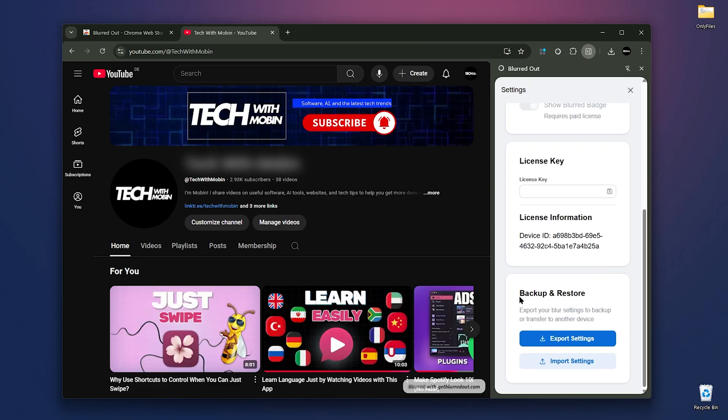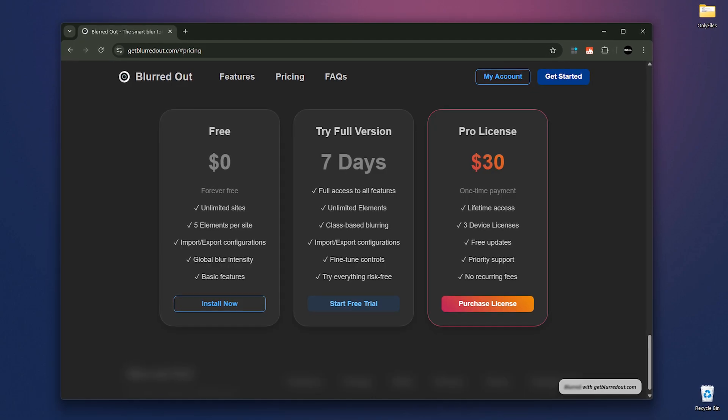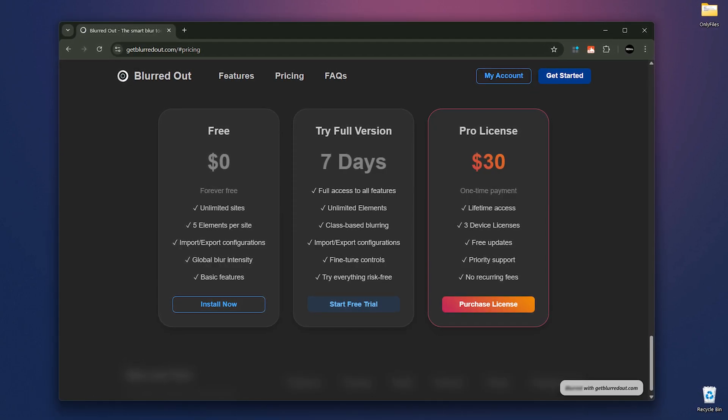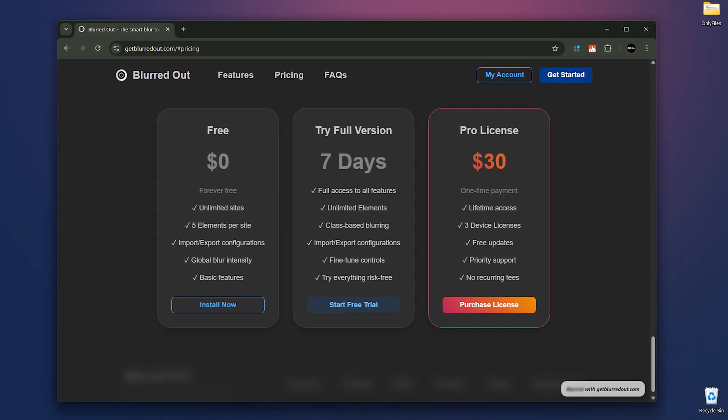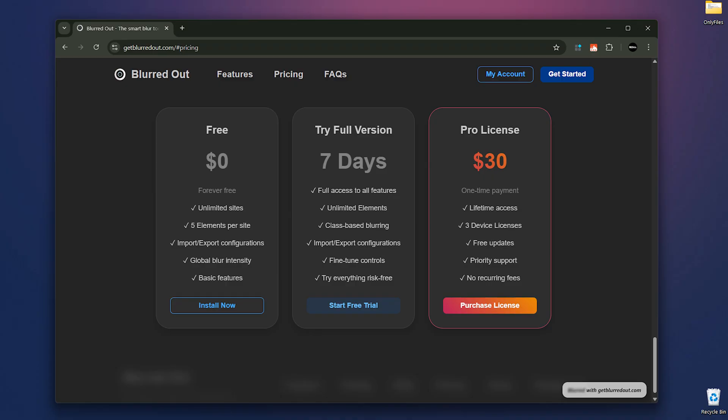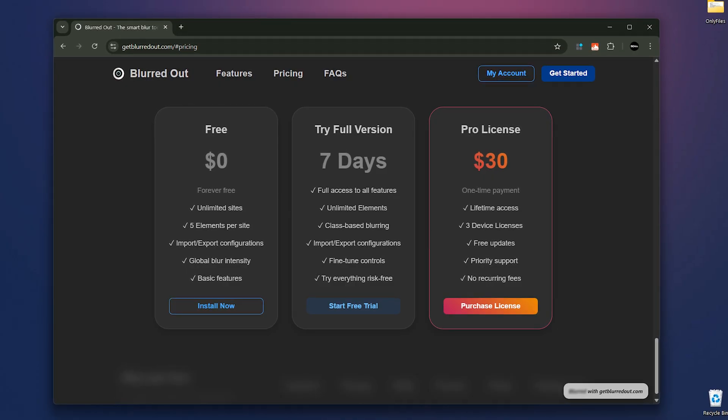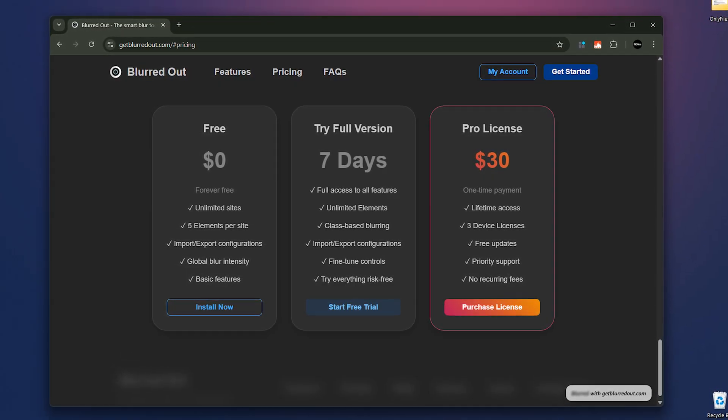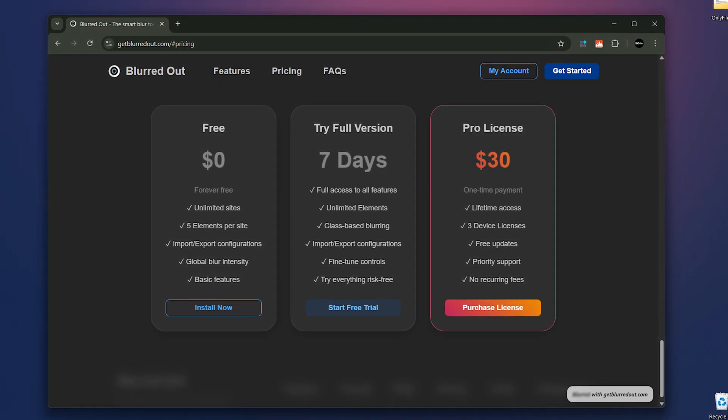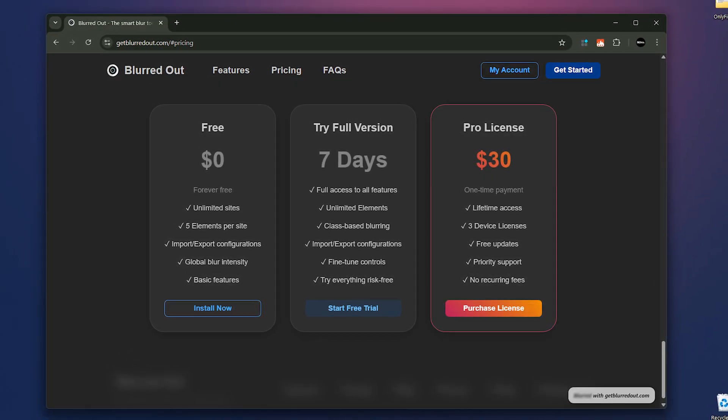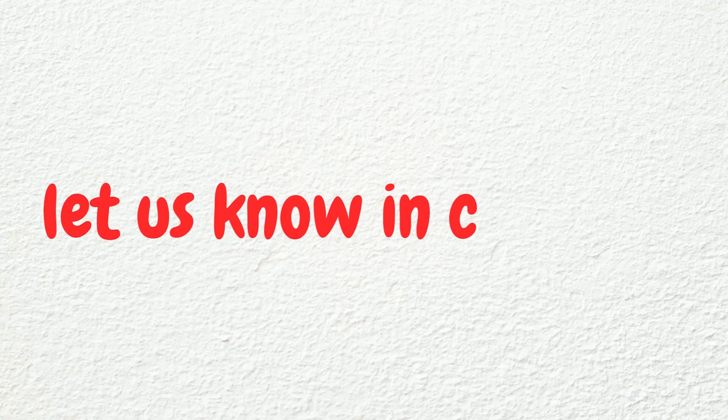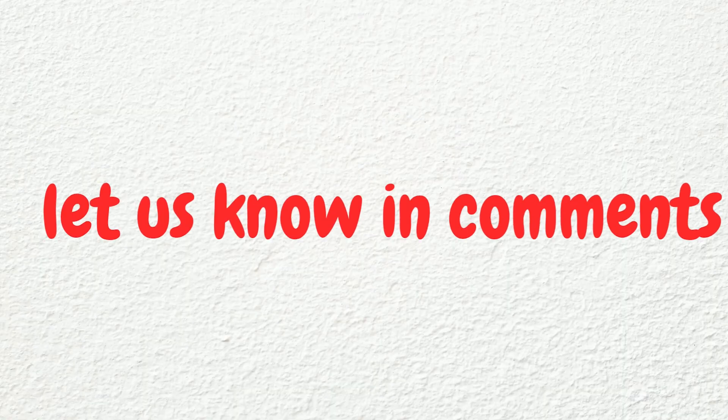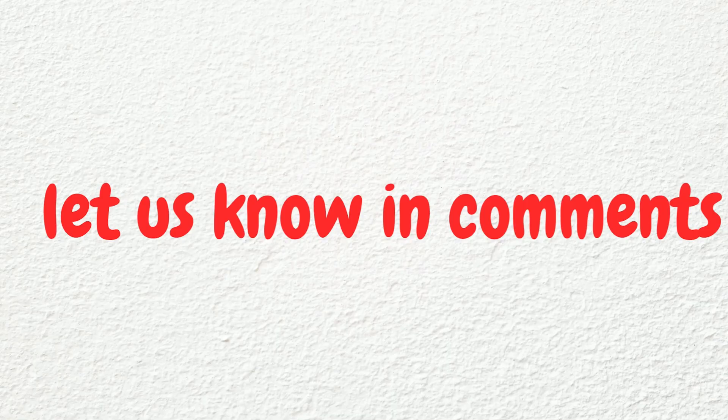One thing to note is that Blurredout isn't fully free. The free version lets you blur up to 5 elements per website, usually enough for normal use. If you need more, consider buying the full version to support the developer. And if you know any other similar tools that works as well, let us know in the comments.